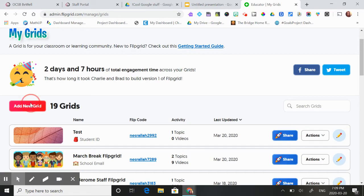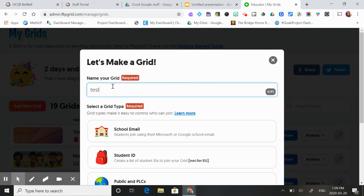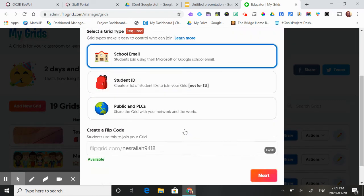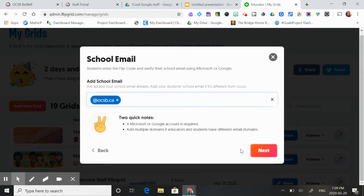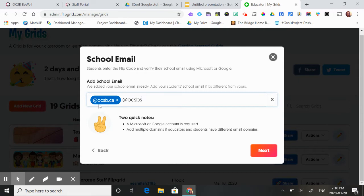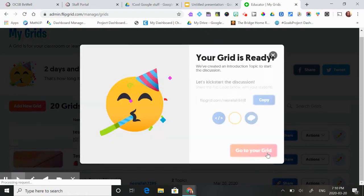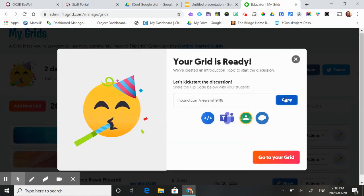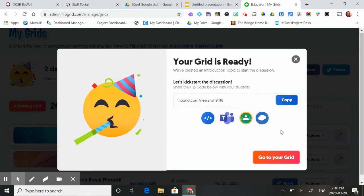So the way I normally use Flipgrid is I'll show you. I use our school email address and I create it. We have a different school email than our students, so you also have to add our students' email address as well, or they won't be able to have access to it. So then when you press next, you can copy this code and the students will automatically be able to gain access to your grid.